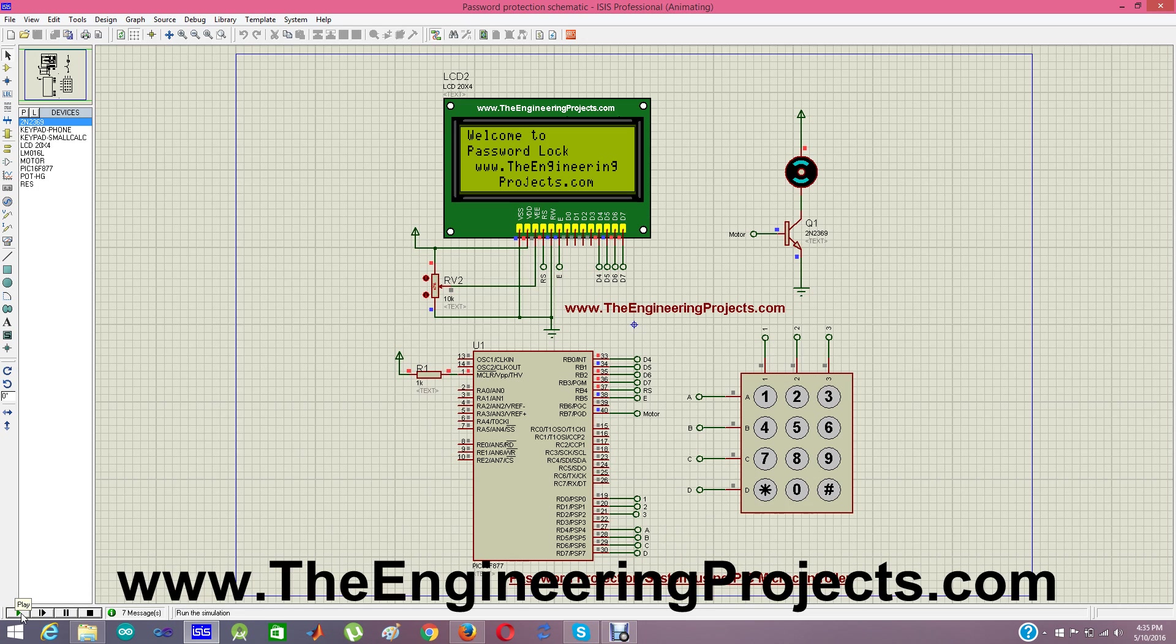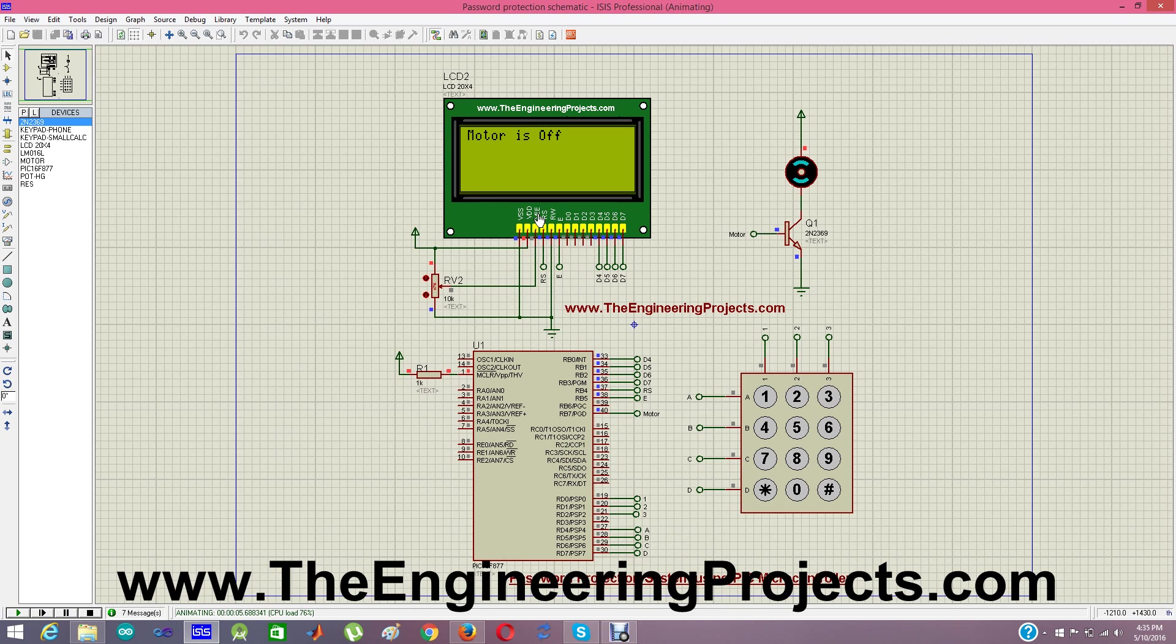It says welcome to password law dot the engineering projects dot com and after a delay of 5 seconds which I have entered, it says motor is off and now it is saying enter 6 digit number which is my password.